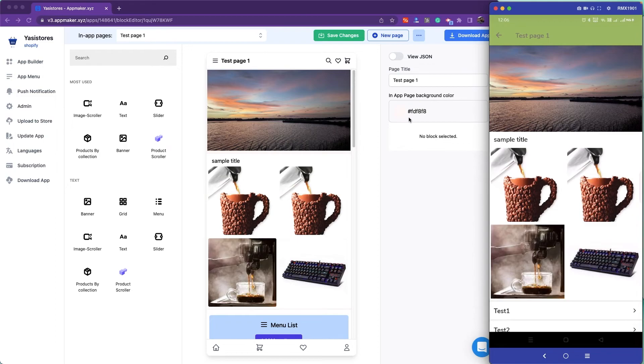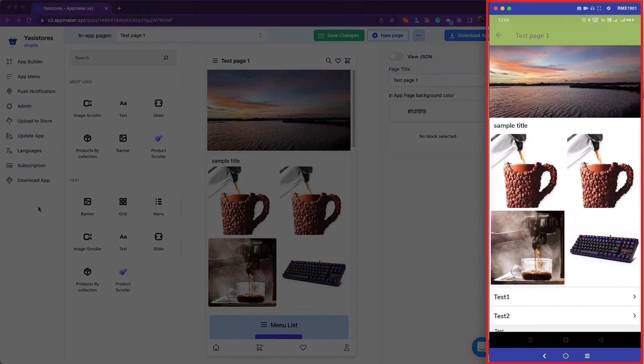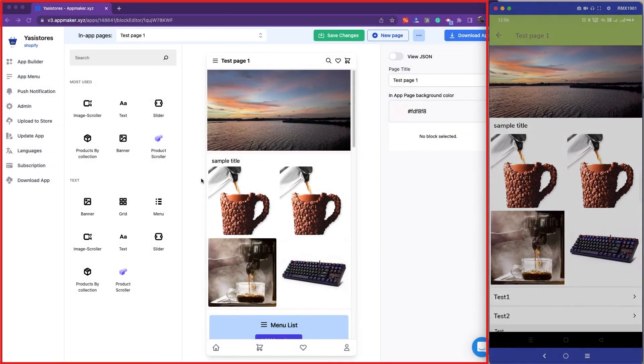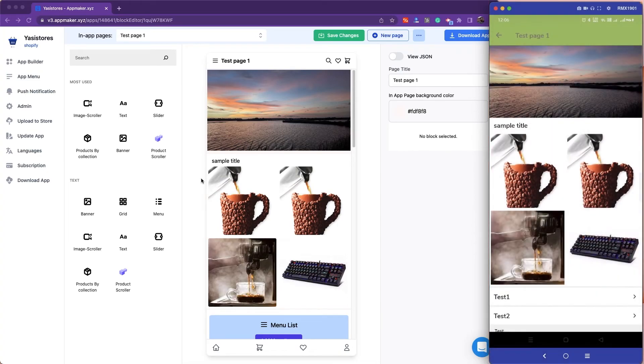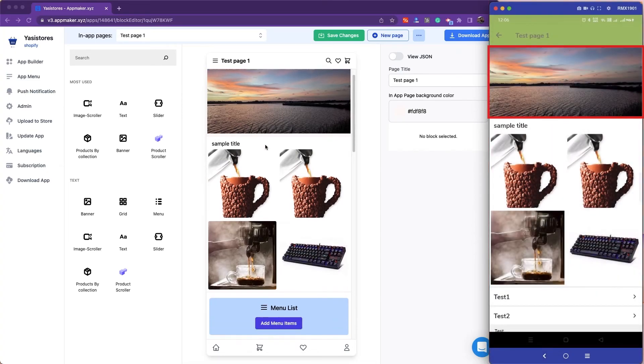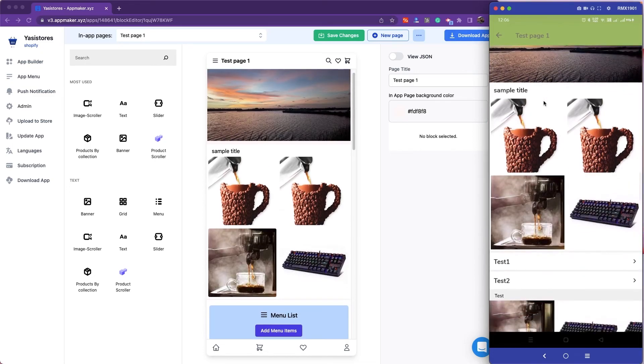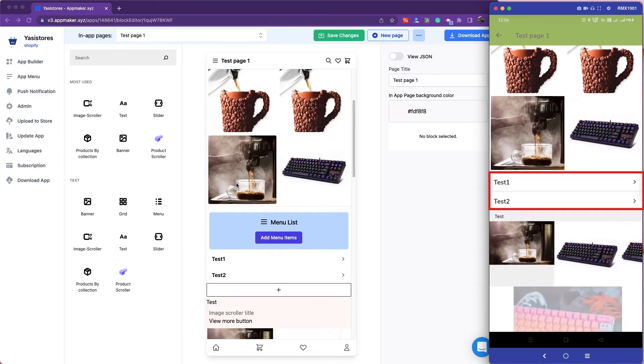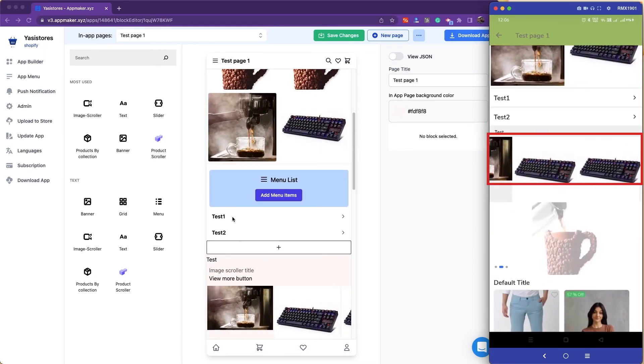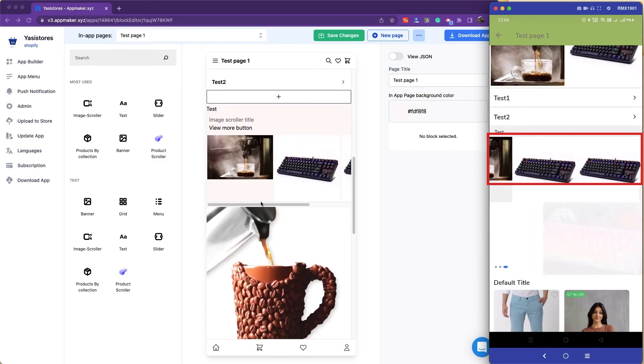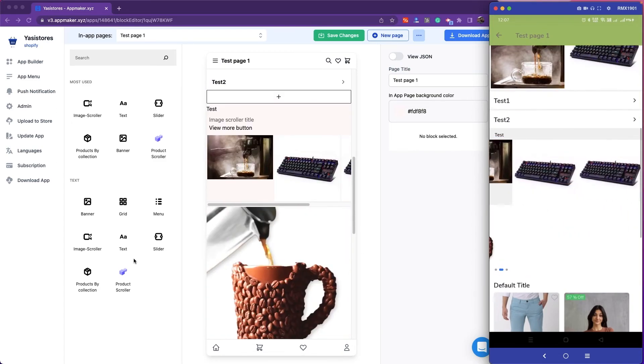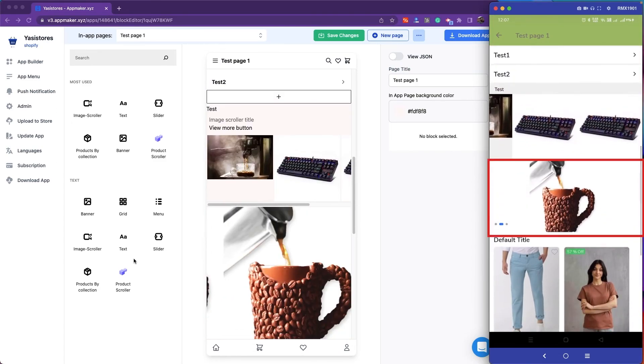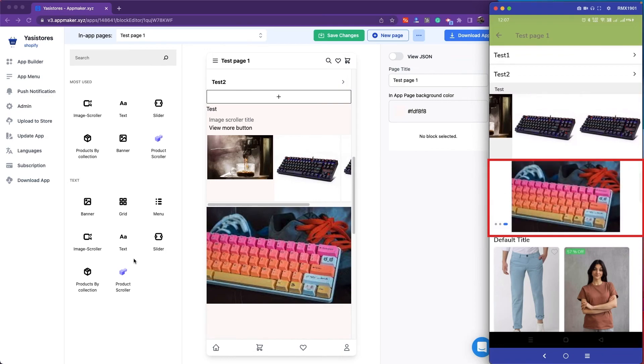Now, let's look at how these widgets are reflected inside the app. You can see the mobile screen on the right-hand side and the App Maker dashboard on the left. The widgets that we have added are visible on the app. The first one is the banner, then the grid images, the menu items that we added earlier. Next is the image scroller inside the app. You can scroll between these images, and the slider slides automatically, or you can also slide as you wish.